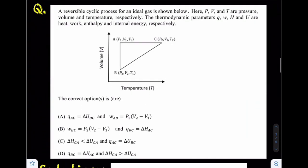Let us first read the problem. A reversible cyclic process for an ideal gas is shown below. Here P, V, and T are pressure, volume, and temperature respectively. The thermodynamic parameters Q, W, H, and U are heat, work, enthalpy, and internal energy respectively. A diagram is given and we need to select the correct options.